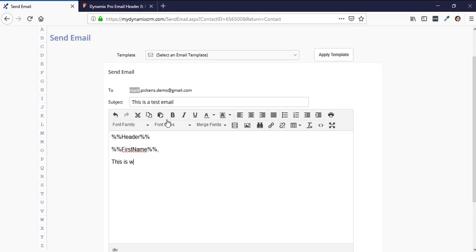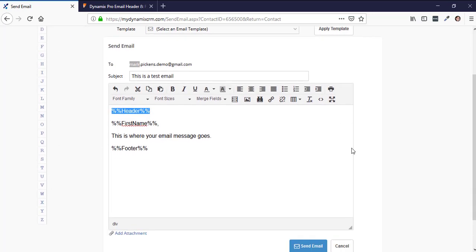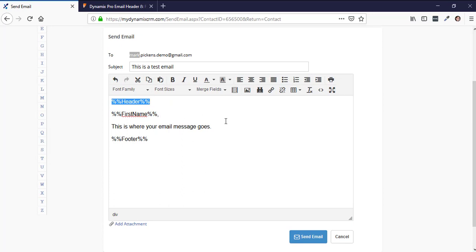Type your email message and then add %%footer%% at the bottom. Just remember those two: %%header%% for the email header and %%footer%% for the email signature. It might look weird in the compose window, but anytime the system sees those codes it will automatically populate the picture and signature. Click Send Email and it goes out.